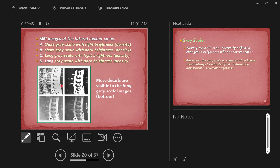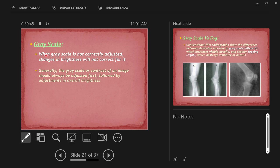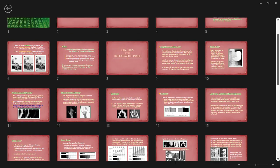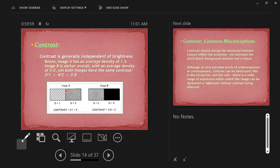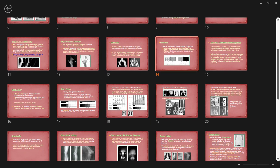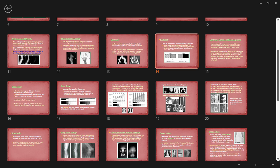Contrast and brightness are largely independent. Images A and C are both light images with different contrast: A is short scale high contrast, C is long scale lower contrast with more shades of gray, even though both have similar brightness. Images B and D are both dark, with B being high contrast and D being low contrast — D has more information because of the longer scale of contrast. When grayscale is not correctly adjusted, changes in brightness don't fix it — contrast and brightness are separate factors.